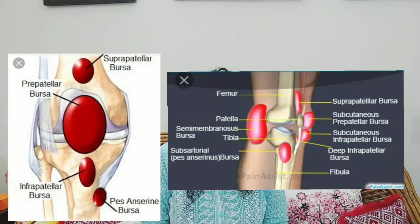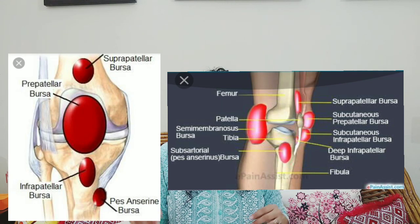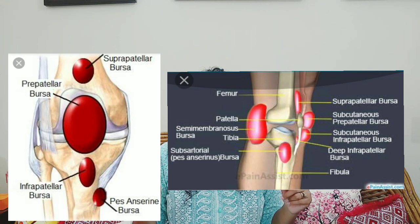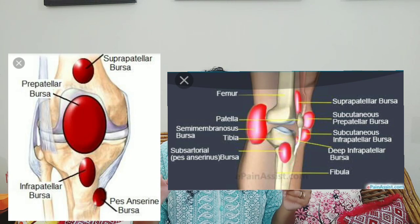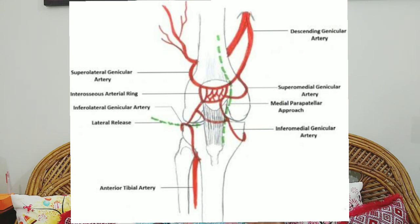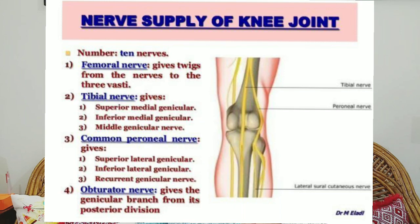You also have various bursa of your knee joint — anteriorly, medially, and laterally. Regarding blood supply, the genicular artery mainly provides blood supply to the knee joint. Regarding nerve supply, various nerves supply the knee joint: the femoral nerve, tibial nerve, common peroneal nerve, and obturator nerve.